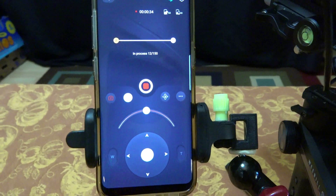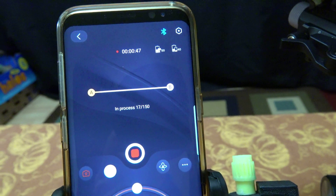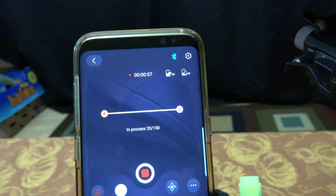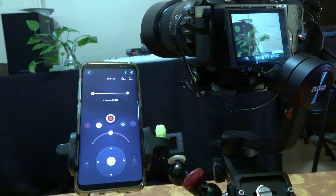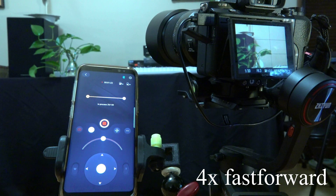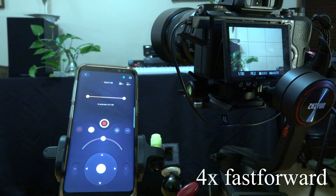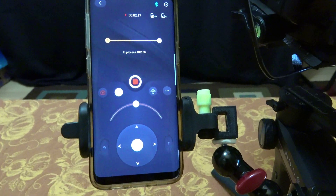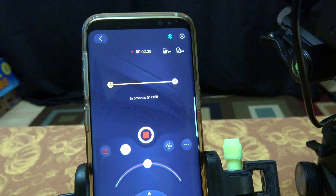According to the progress bar, the total frames captured will be 150 frames. The timer is at 1 minute right now. At two and a half minutes, it's supposed to be 50% complete.